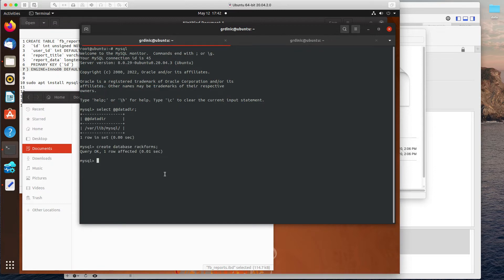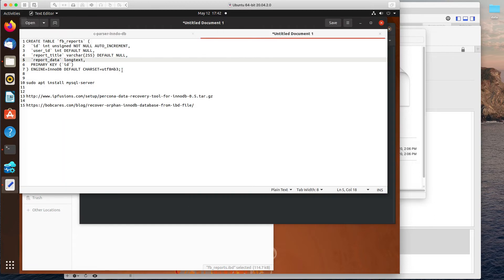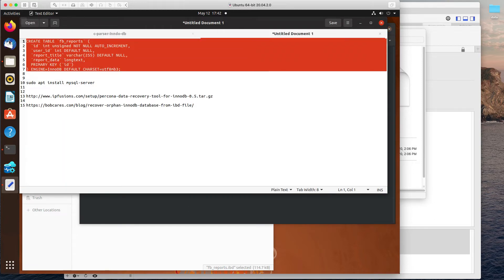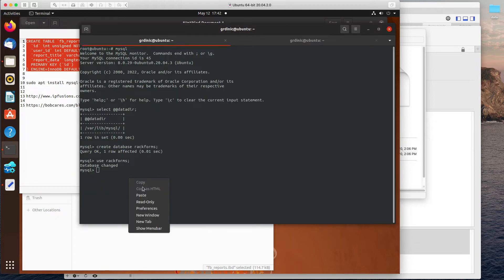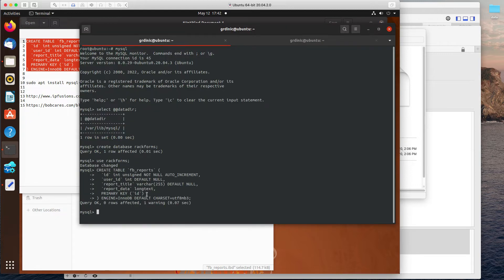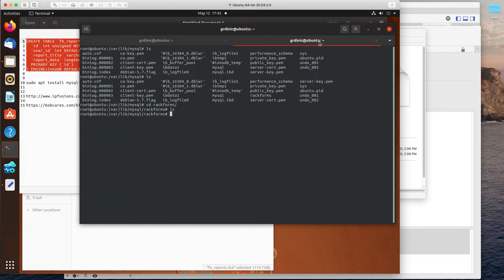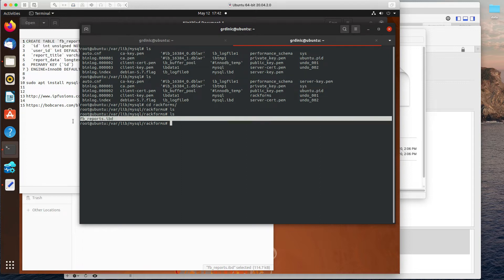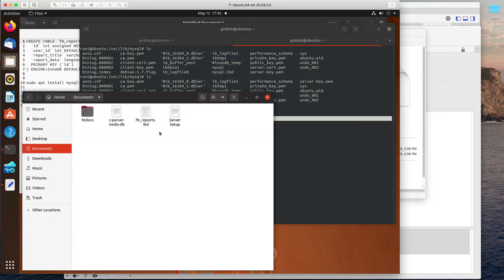So now that we have a database, we're going to switch to using that database. And I'm going to copy over this create script that we talked about before. So I generate that table. If I perform this, you'll notice that I have an fbreports.ibd. And look at that, the file we moved in is the same name, fbreports.ibd.